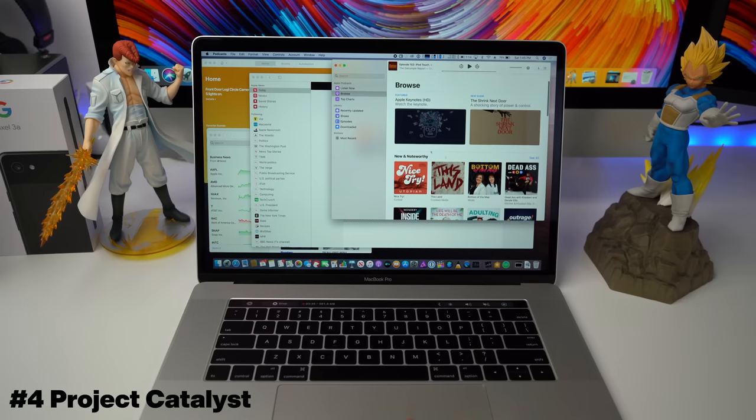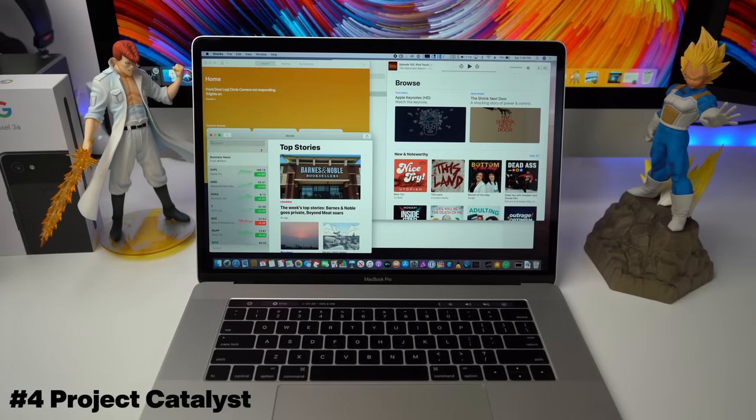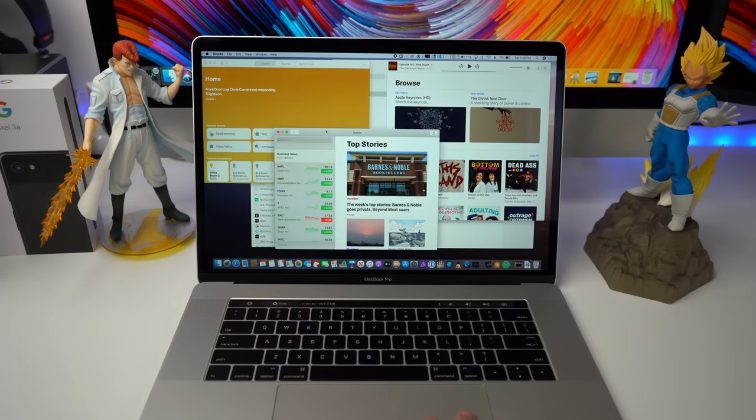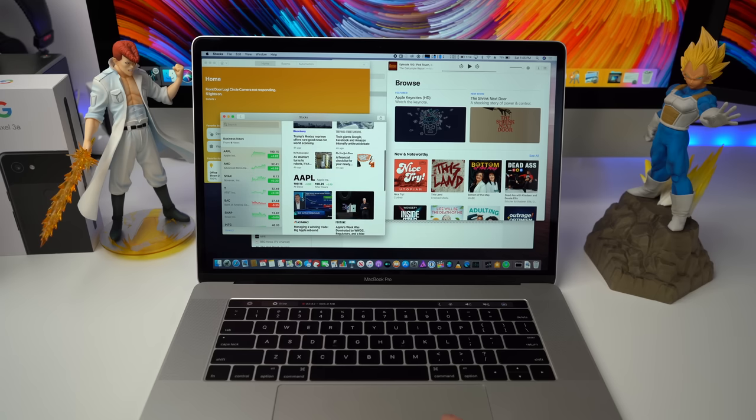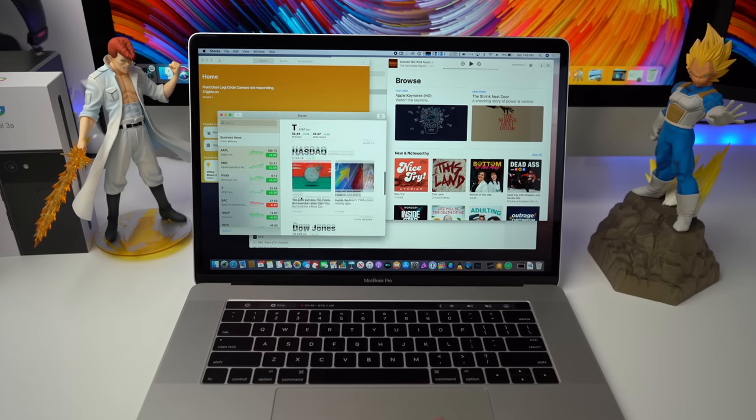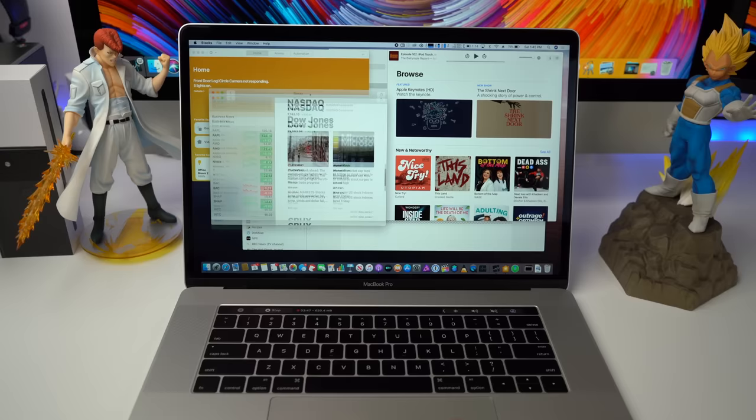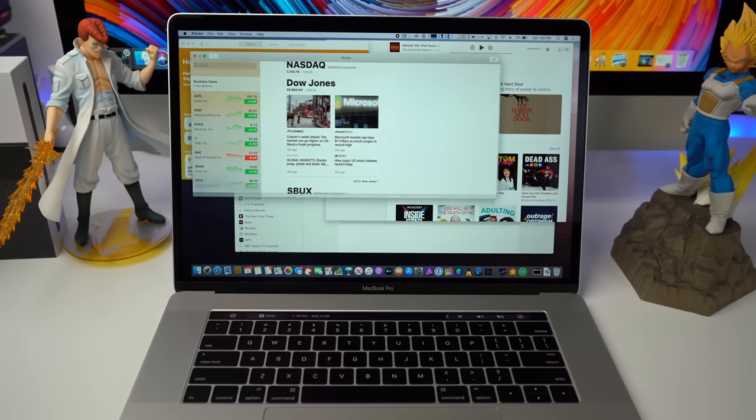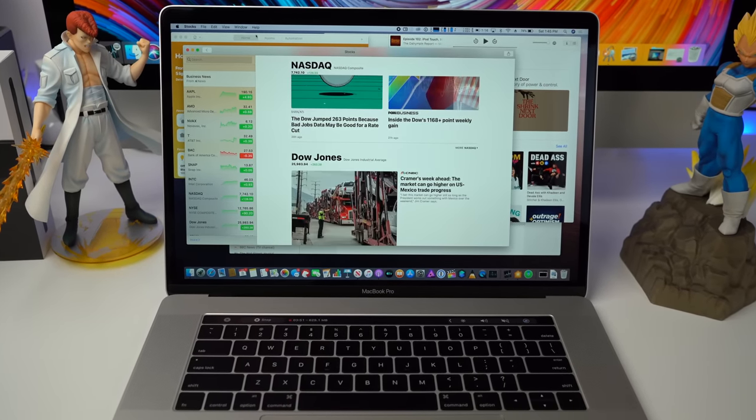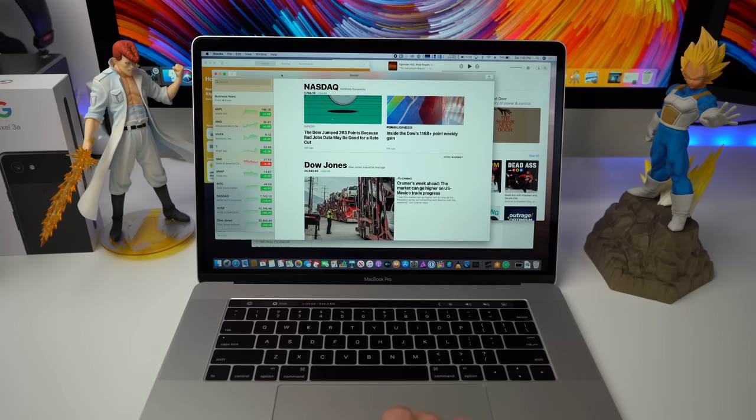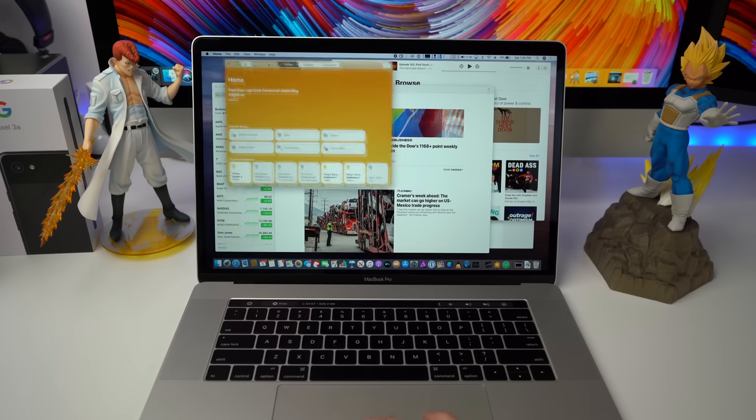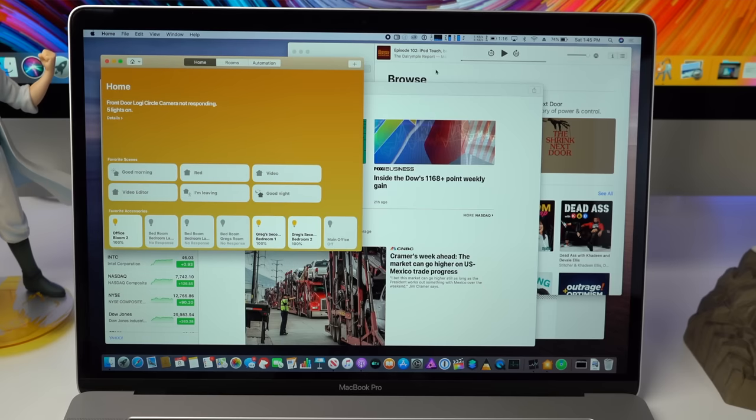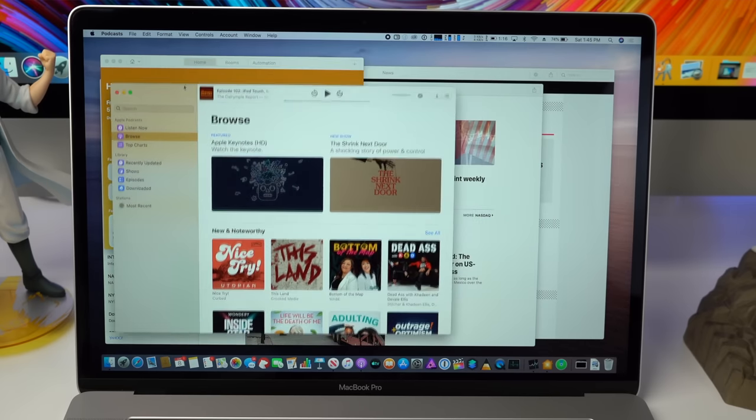Apple already has a bunch of applications already working on macOS Catalina using the Catalyst technology including the podcast app, the news app, the home app, voice memos, stocks, and some other applications are already using Catalyst to bring that iOS code base over to the Mac. I personally think that Project Catalyst is going to be a really big deal because it's going to enable a bunch of third-party iOS developers to easily bring over their applications to the Mac. And this technology is really going to make the Apple ecosystem that much stronger when you have one unified code base and that's able to run on an iPhone, an iPad, or a Mac.